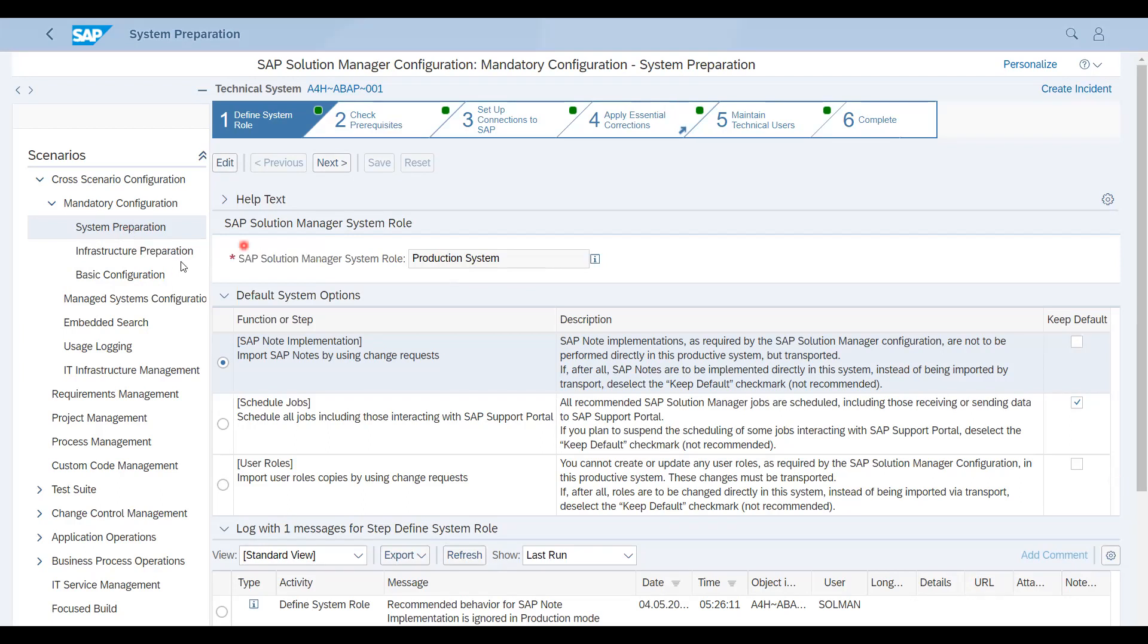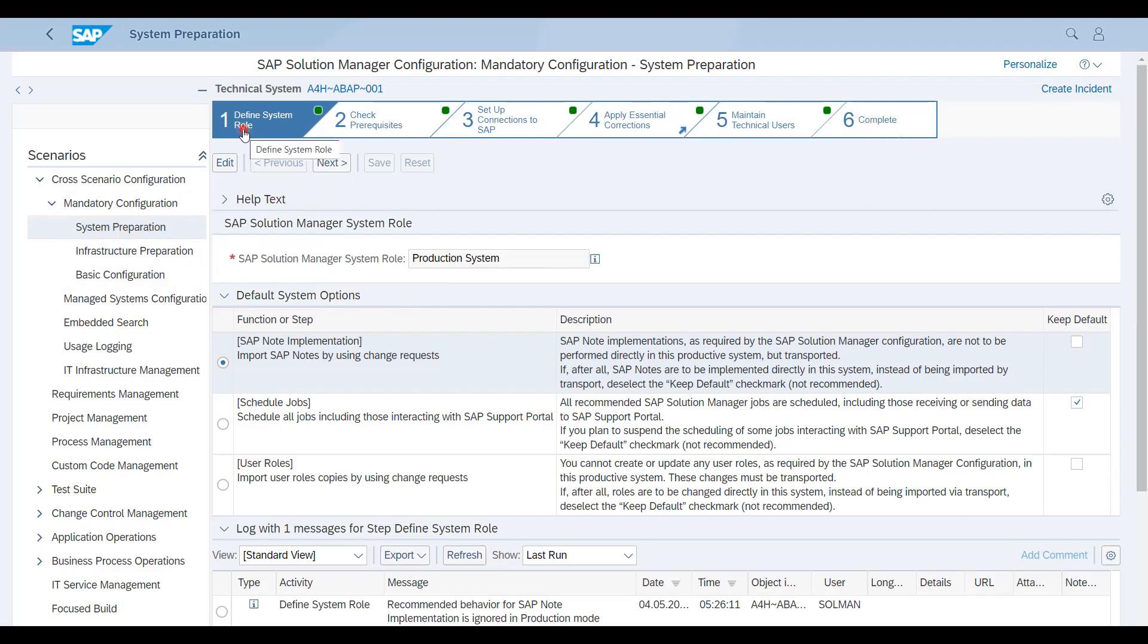Today I'm just going to start with System Preparation where you will get a couple of steps which need to be completed to make your system ready. So let's see what we have to do here. First of all, the first step is Define System Role, along with that you can also see there are a couple of updates here like system role - whether it is a Solution Manager, Production, Development, or Quality.